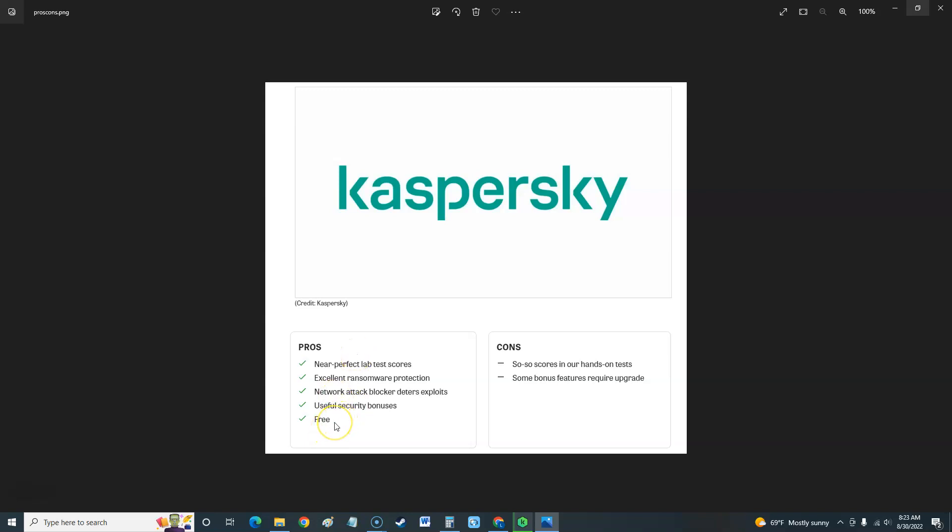The cons is the social scores in our hands-on tests, so the tests didn't do that well against antivirus. It might have a lot of useful features, but when it comes to how it really works we'll look at those test scores. It didn't have good test scores, and some bonus features require upgrade, which is what we see in every free antivirus program.